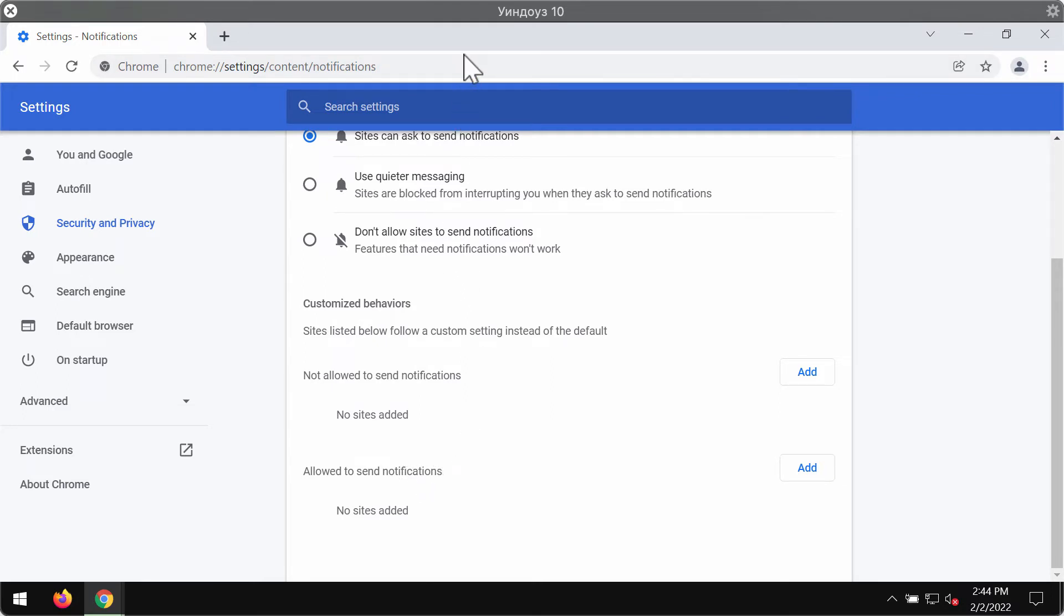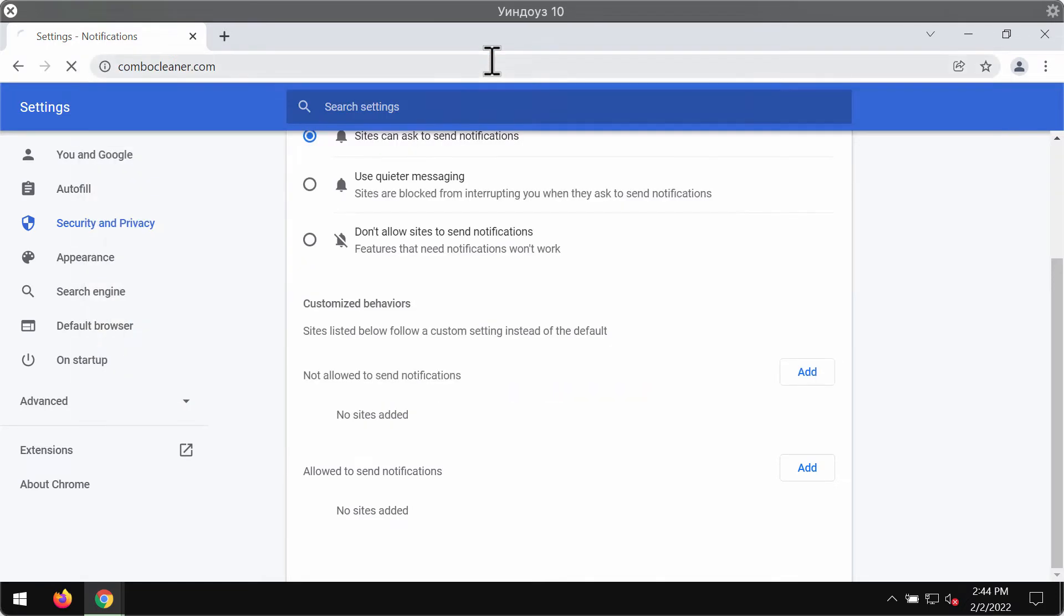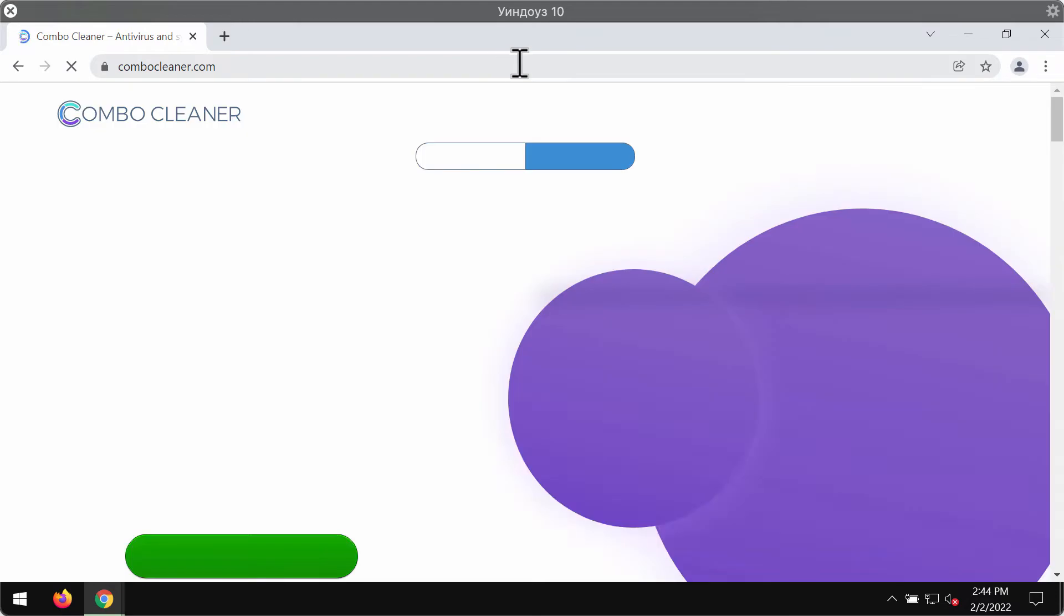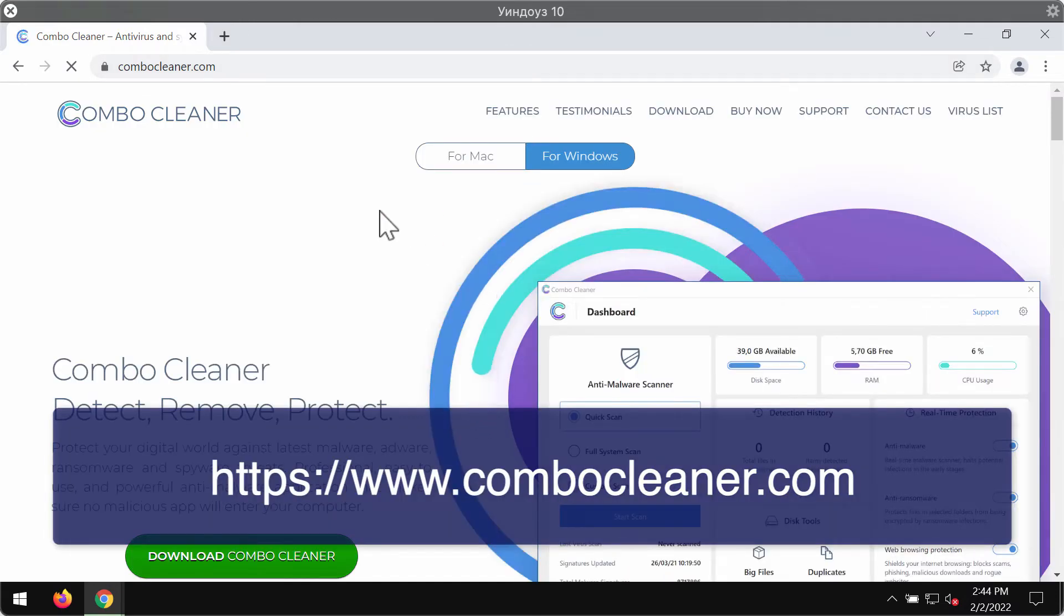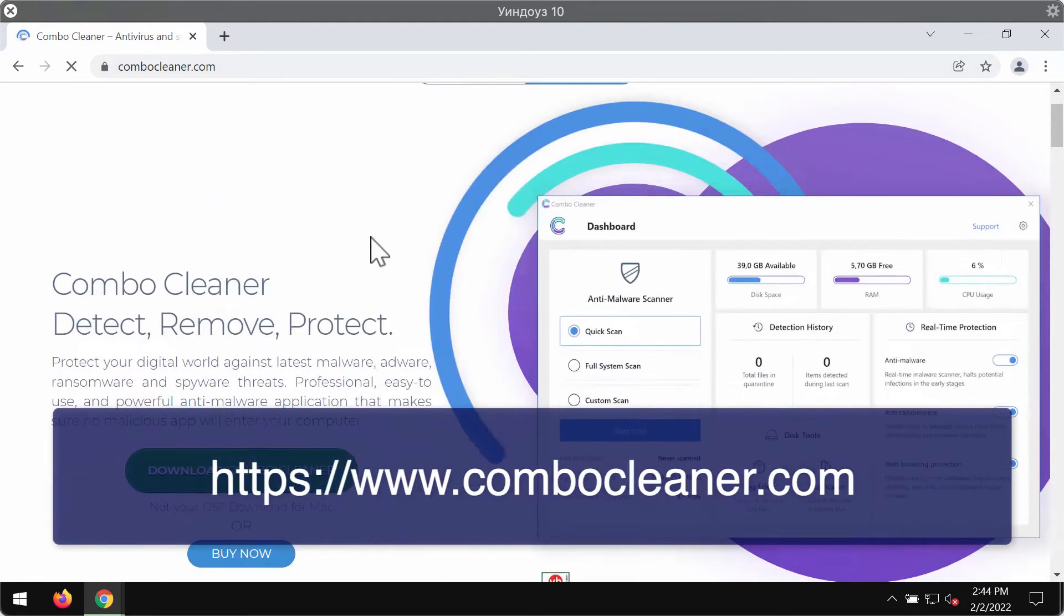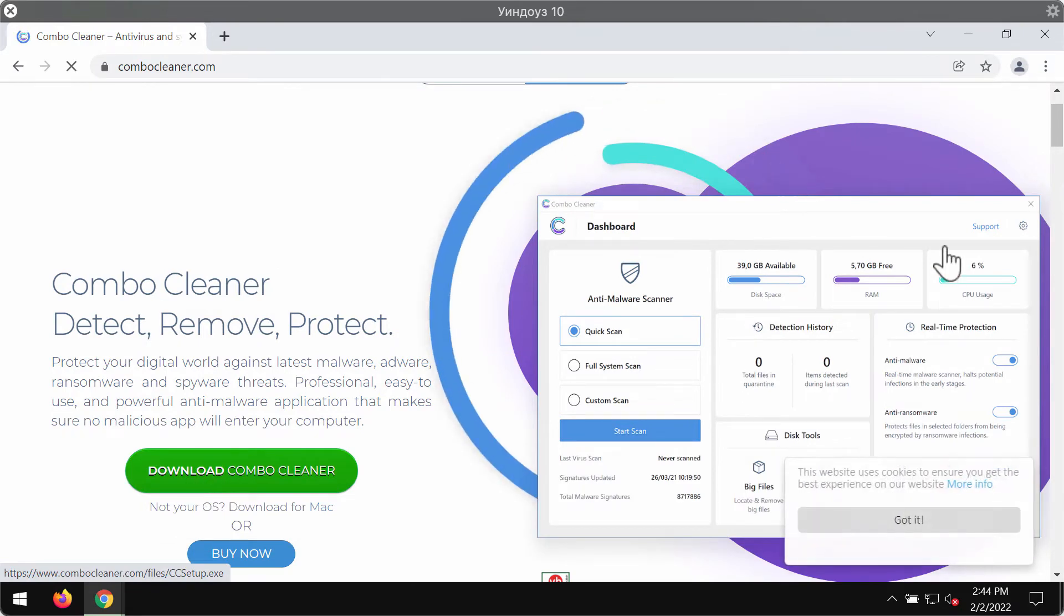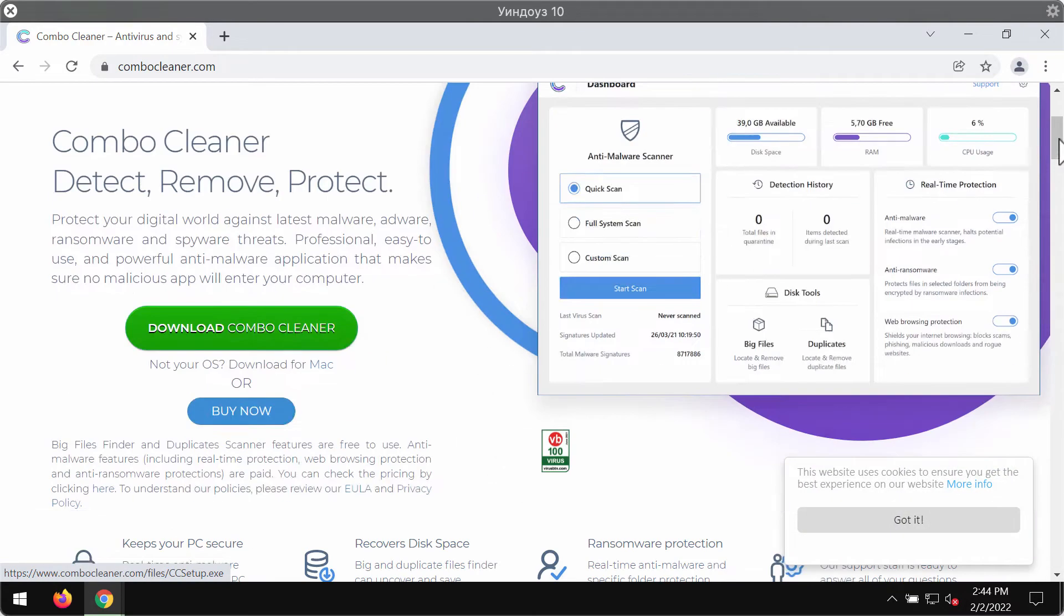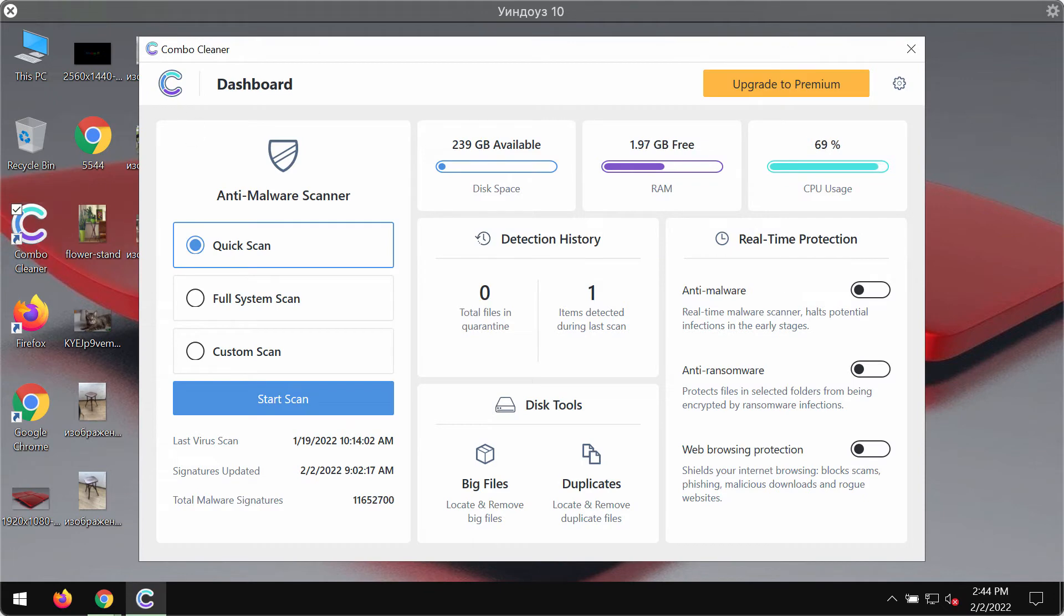I also recommend that you scan your system with ComboCleaner antivirus and the best place to get it is on the website ComboCleaner.com. Download it using this green download button, install the application and start scanning your system with its help in order to detect and delete other threats from your computer.